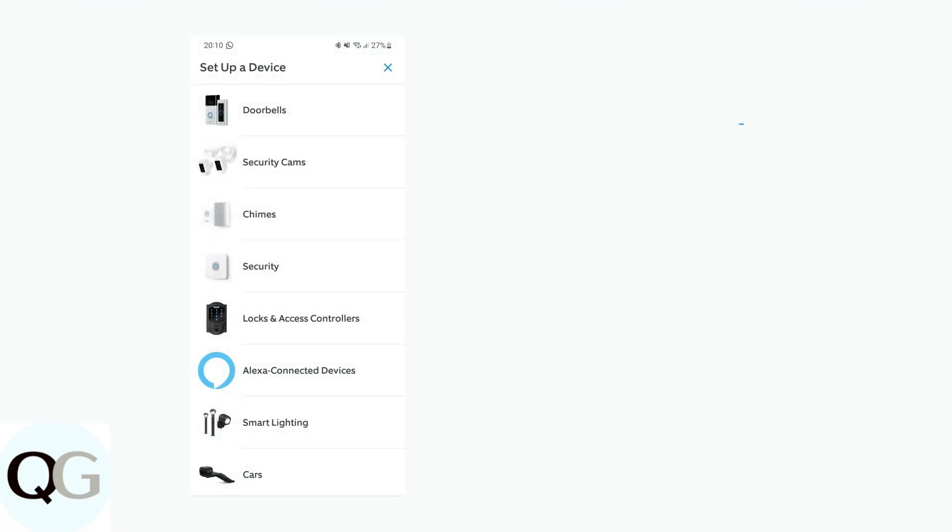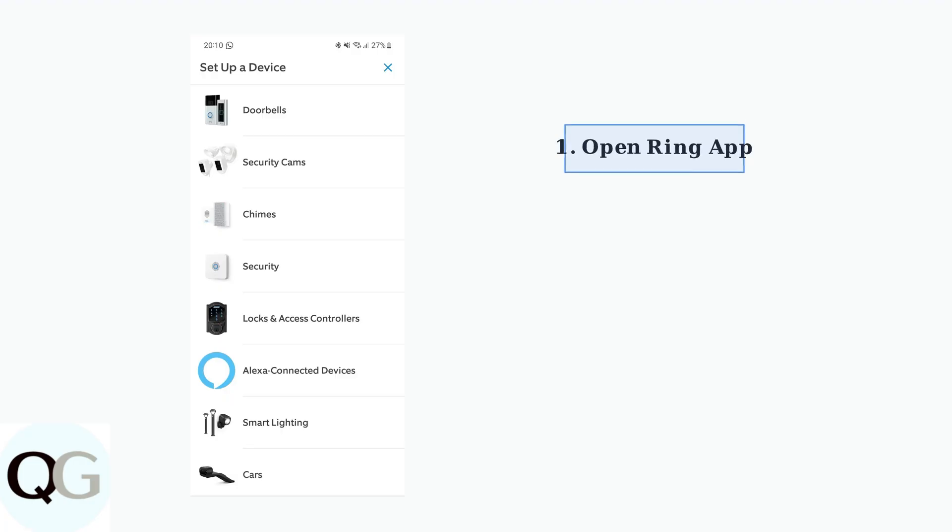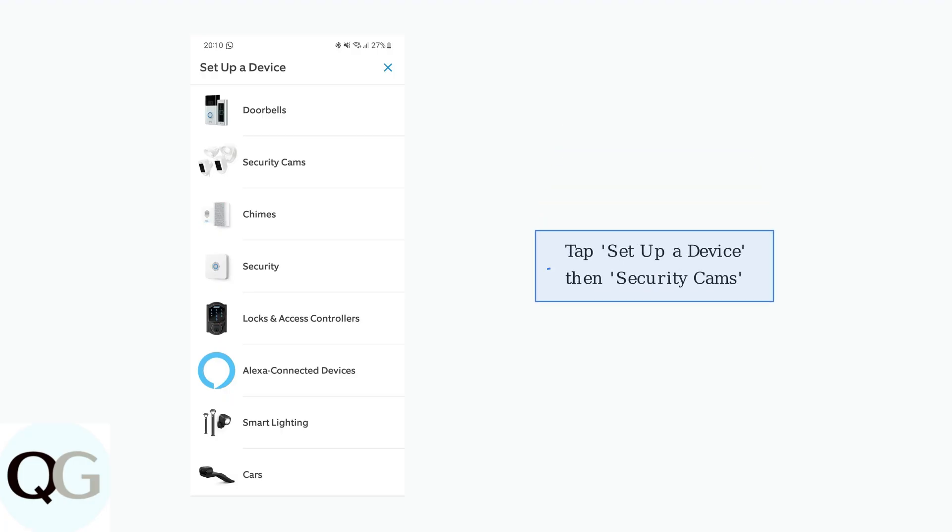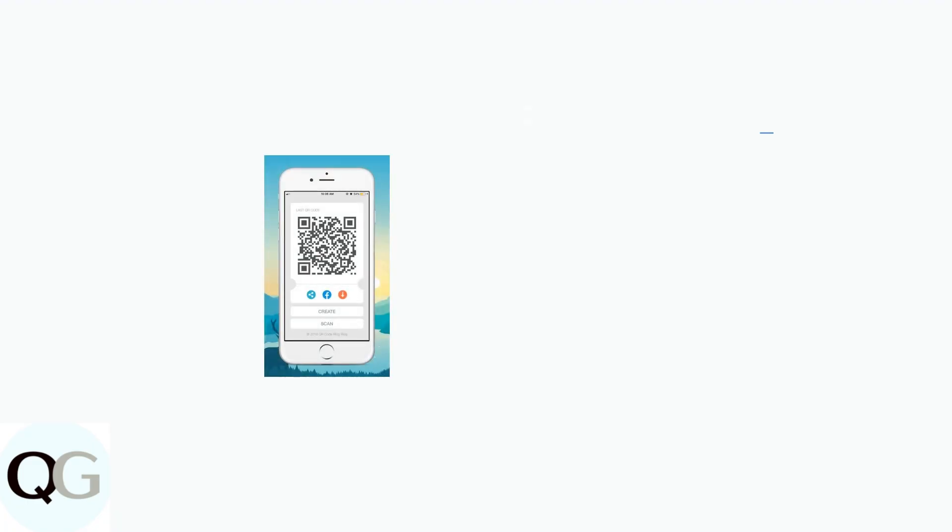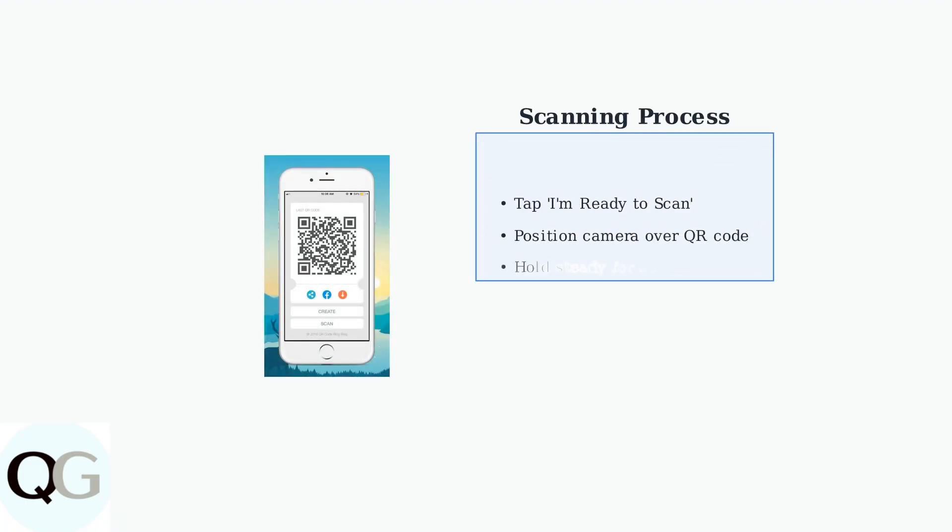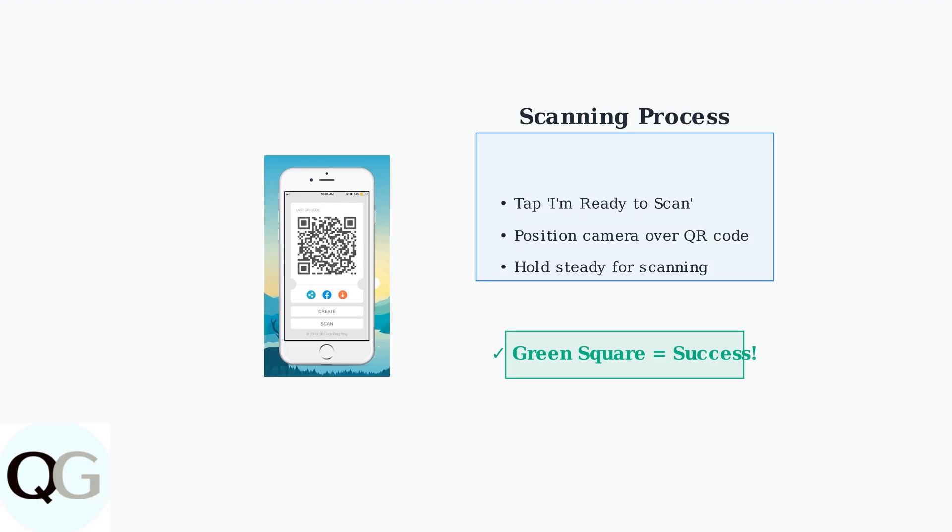To scan the QR code on your Ring floodlight camera, start by opening the Ring app on your smartphone or tablet. Tap on Set Up a Device from the main menu, then select Security cams from the list of available device types. When prompted, tap I'm ready to scan and position your device's camera directly over the QR code on your Ring floodlight camera. A green square will appear in the app when the scan is successful, indicating that your camera has been detected and is ready for setup.